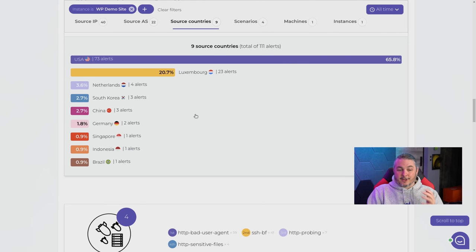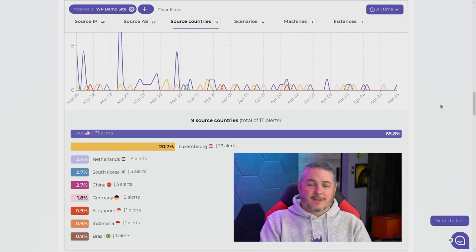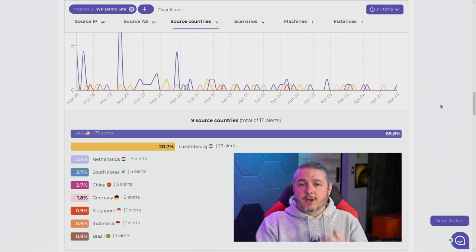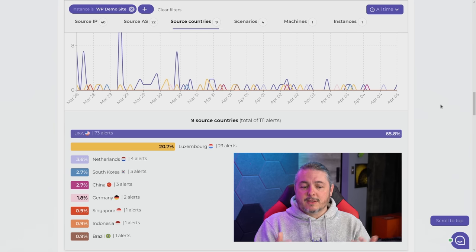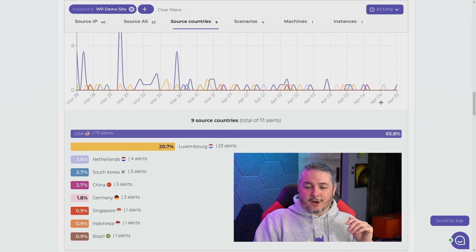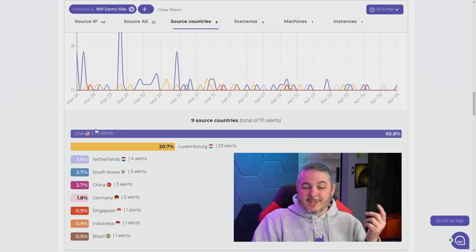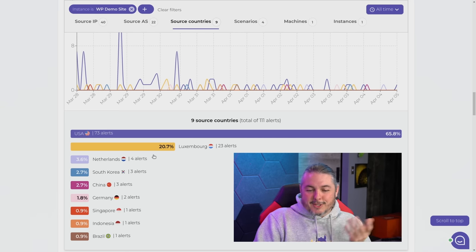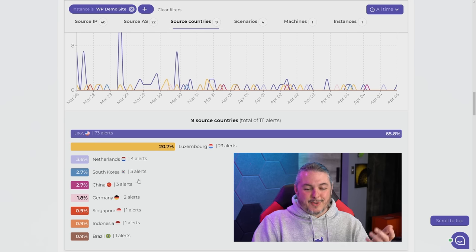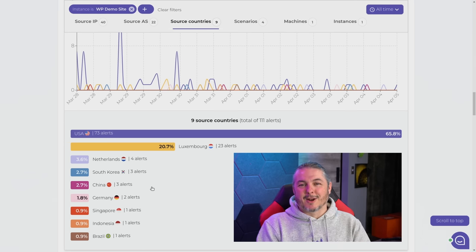I want to scroll down to this alert here because a lot of people ask about geo IP blocking and whether it's effective. I don't think it's a bad idea to geo IP block, especially if you don't have customers in that region. Of note, I'm in the US and this server is in the US, and most of these alerts are coming from the US. There's no geo IP blocking on this particular server, but you can see 73 alerts came from the US. Luxembourg is a popular attack vector, and China has the lowest number of alerts — apparently they're not that interested in this particular WordPress server.